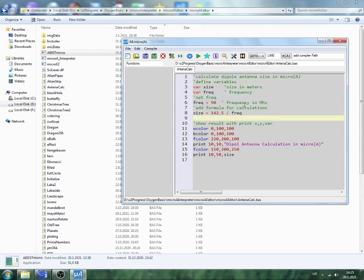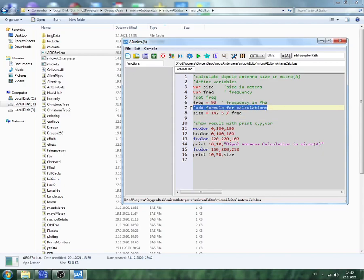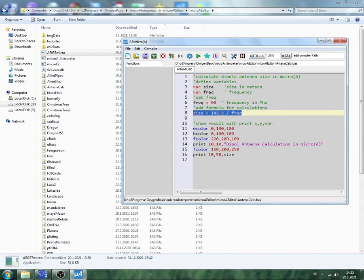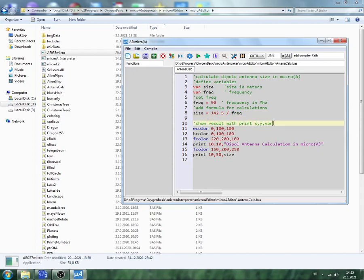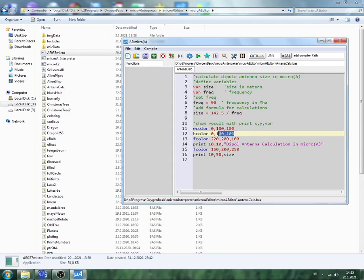Then we add formula for calculation. Okay, so frequency in megahertz, then add formula. Formula is here: size equal 142.5 divide with frequency. Then we show result in print. We add color: V color means window color, B color is background text color or back color, F color is front color.